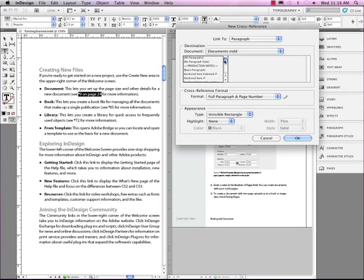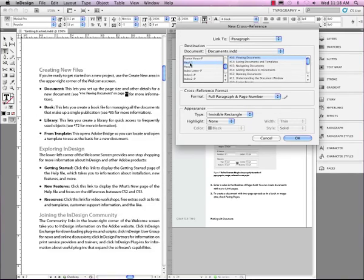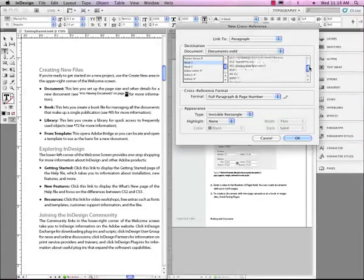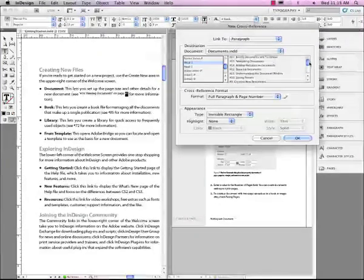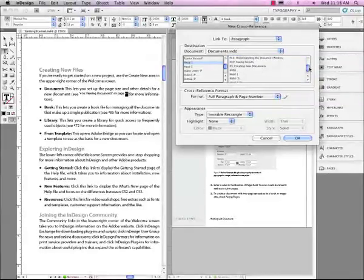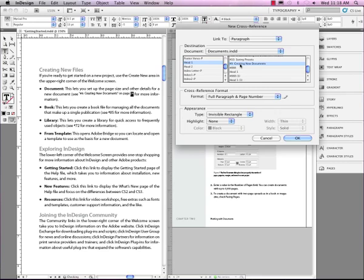So I'm going to scroll down here because I know I applied the Head 1 style to what I'm referencing. Then over on the right-hand side, it lists all the places in that document where I have applied the Head 1 style. If I scroll through here, I see here's number 9, Creating New Documents. So I'm going to reference that.